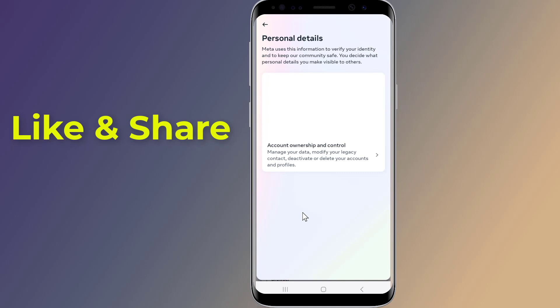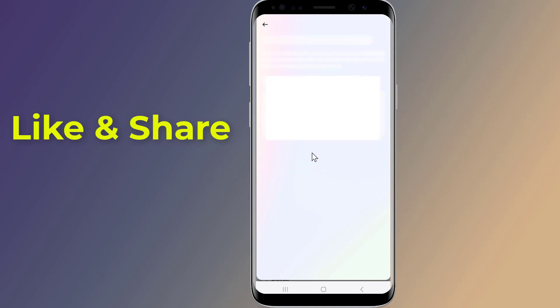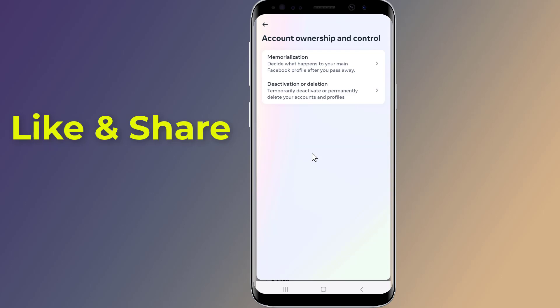Tap Account Ownership and Control, then tap Deactivation and Deletion.